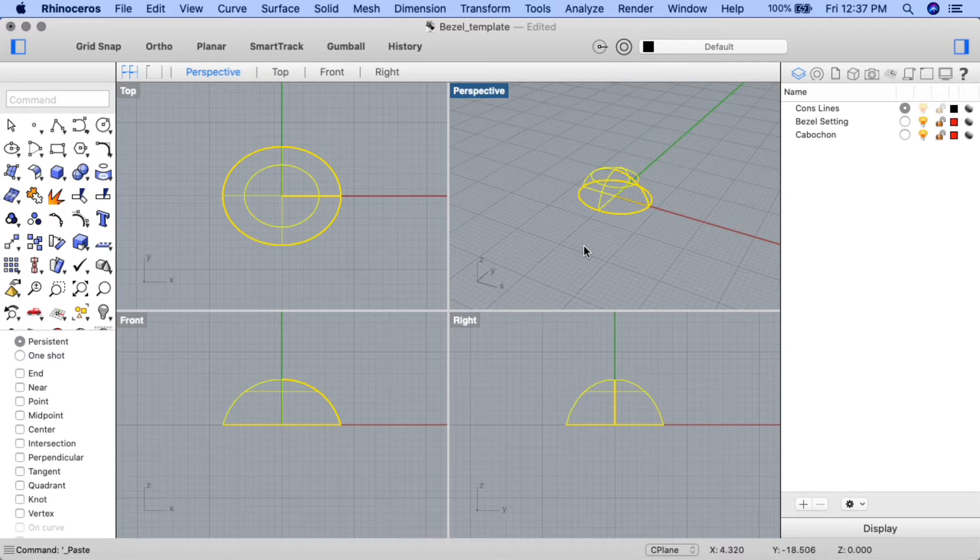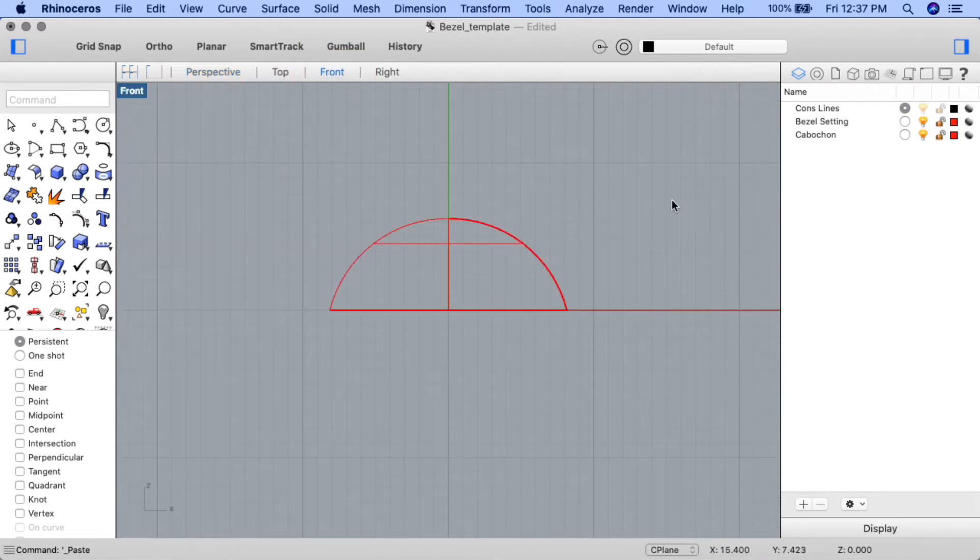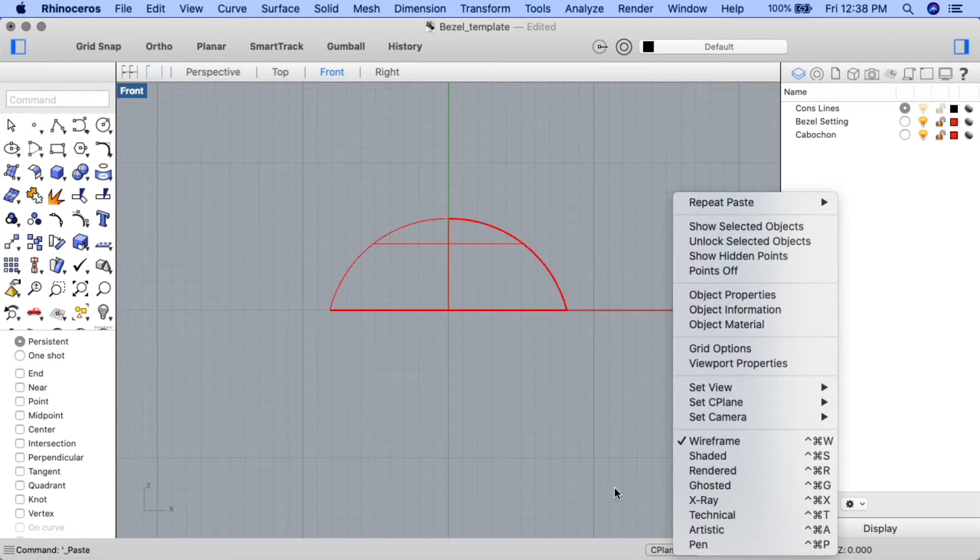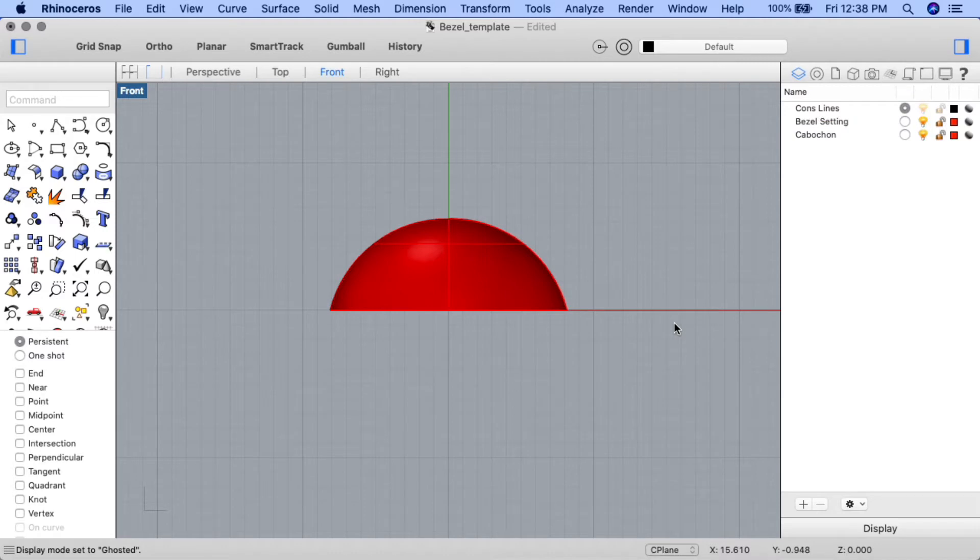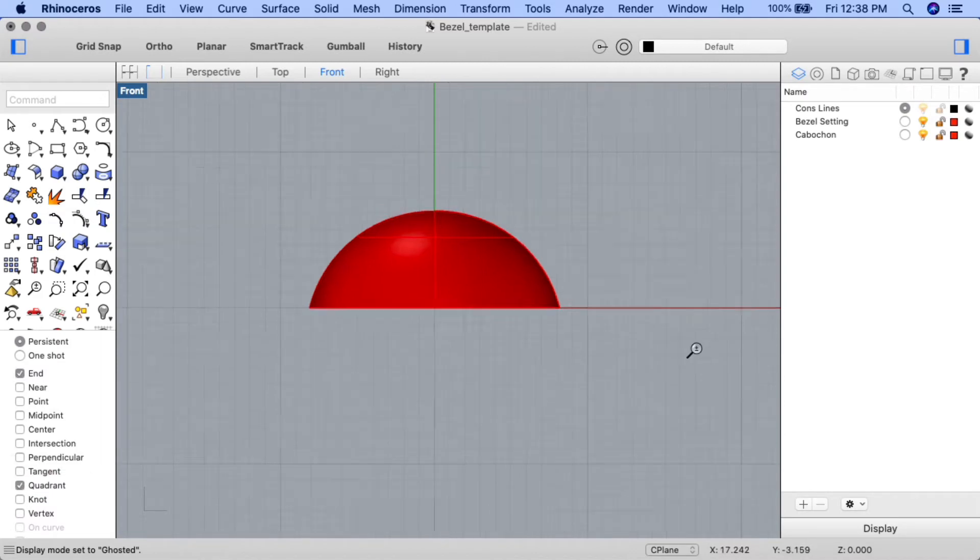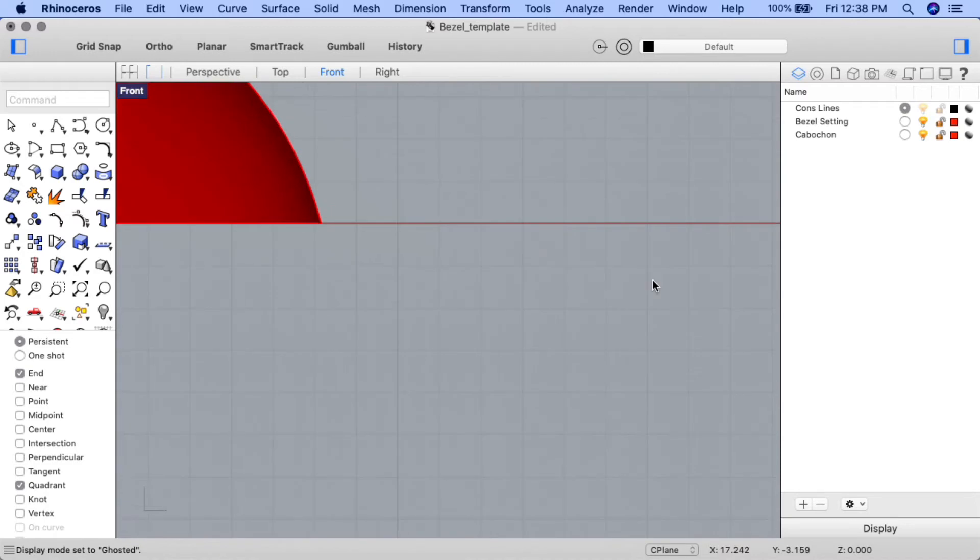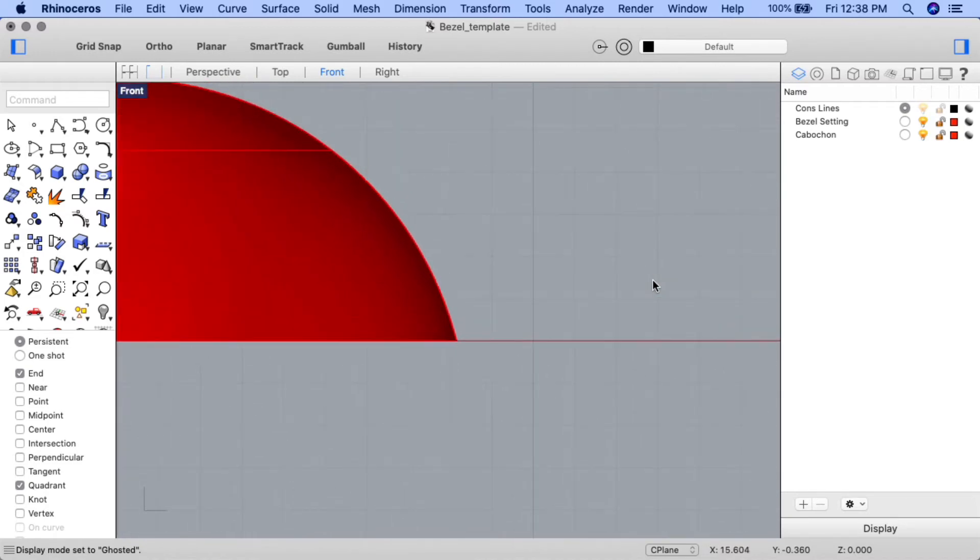We'll go ahead now to create the custom shape to form the basis for revolving the bezel. Let's go to front view. And I'll change my view mode to ghosted so we can get a better look. Ensure that the cons lines layer is current, and that end and quadrant osnaps are the only ones turned on. We'll also go ahead and zoom in to the right side of the cabochon.